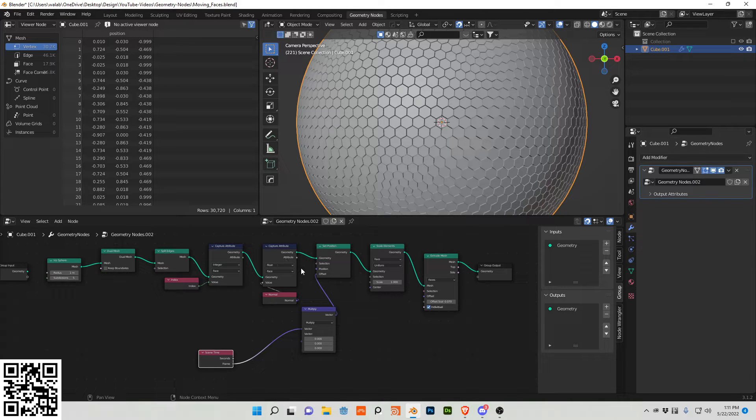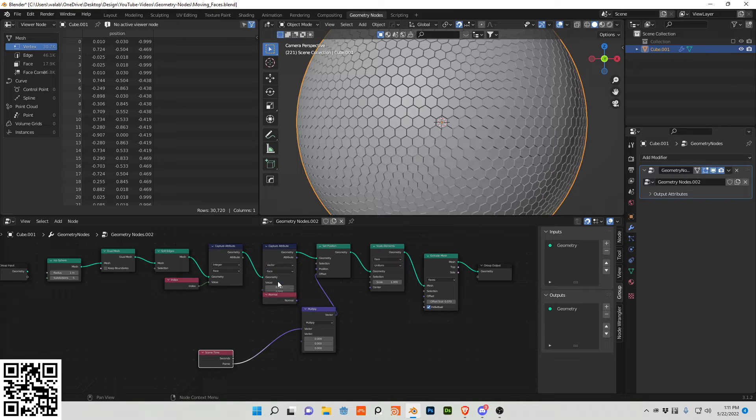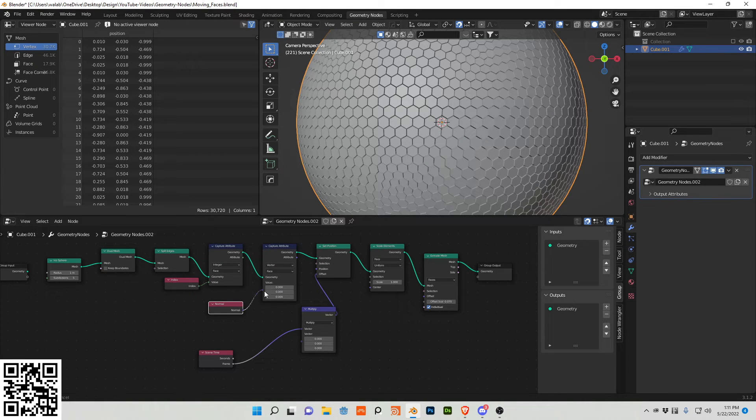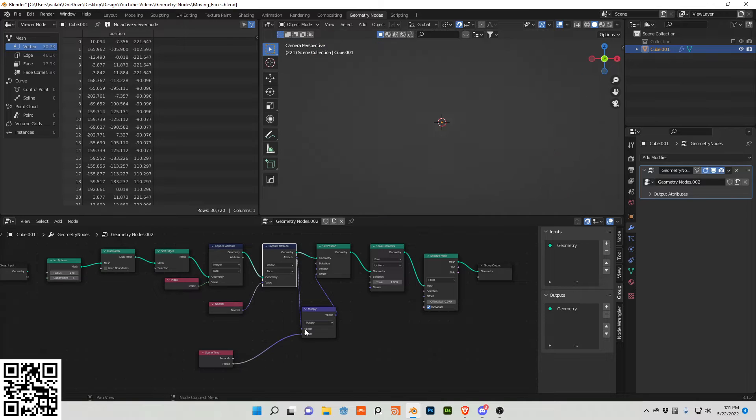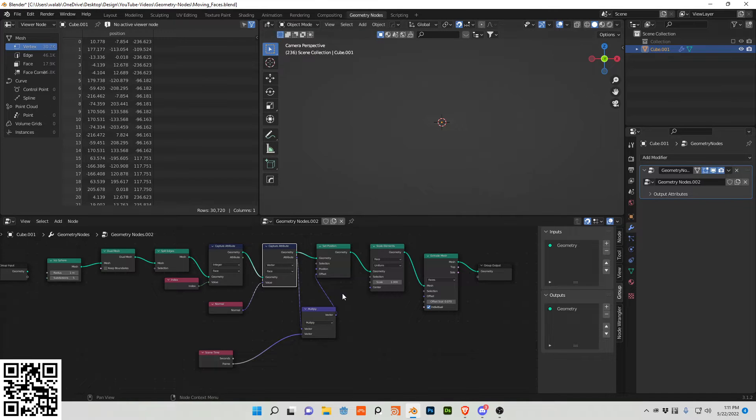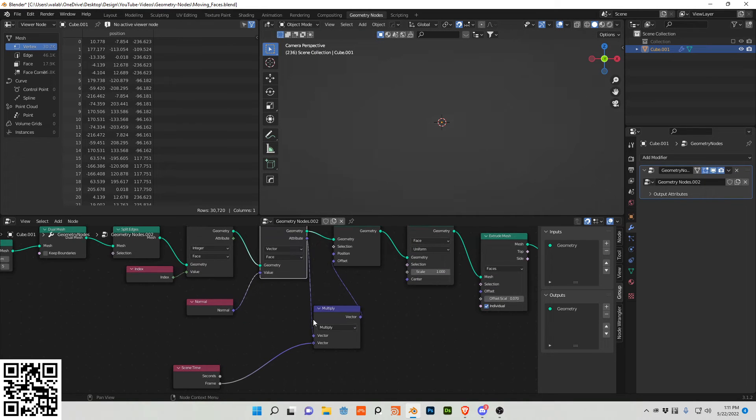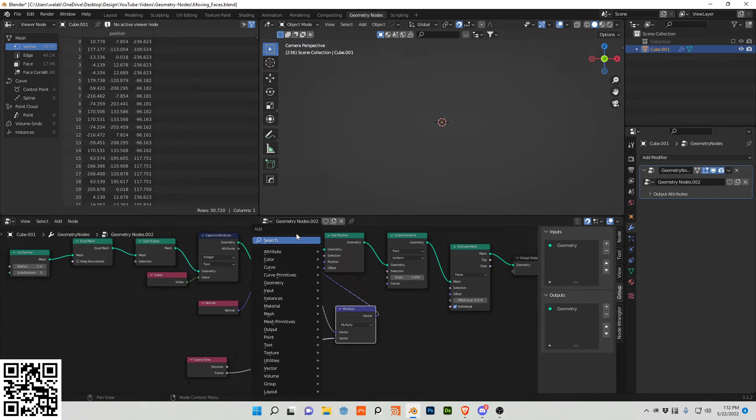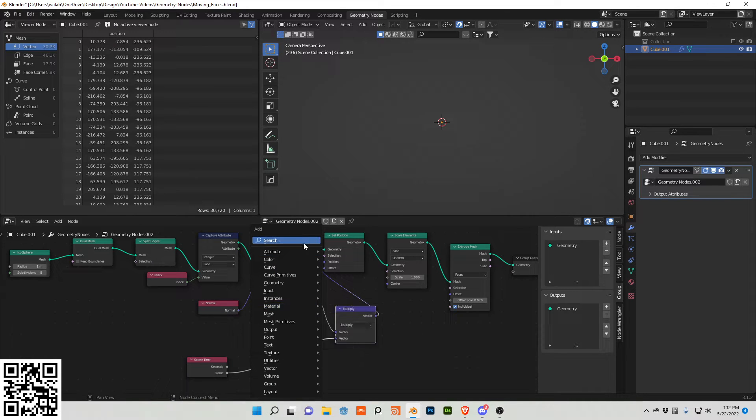So I also want to plug this vector... excuse me, this needs to be on vector. And this, sorry, so this normal needs to be plugged in here. And I want this vector to be plugged in. And we now don't see anything, but we're going to fix that by adding a multiply.